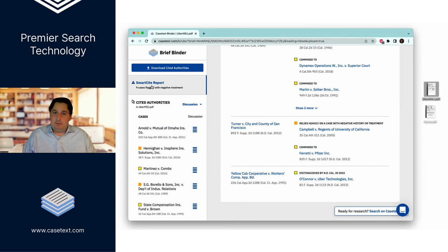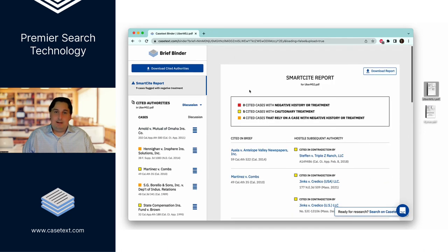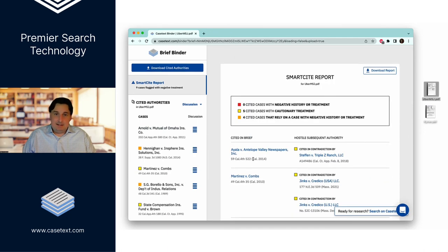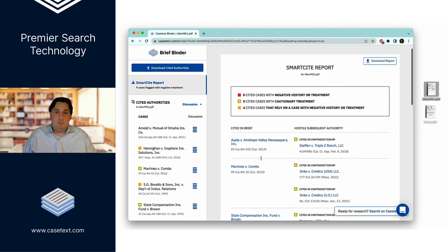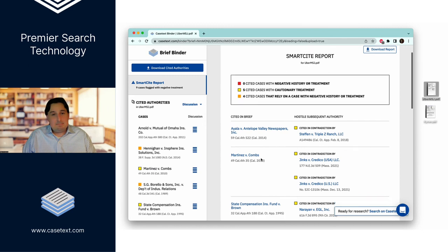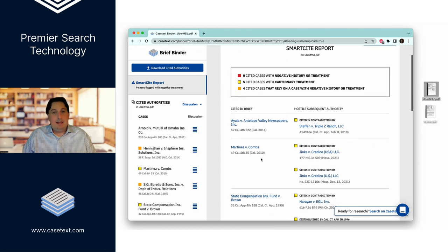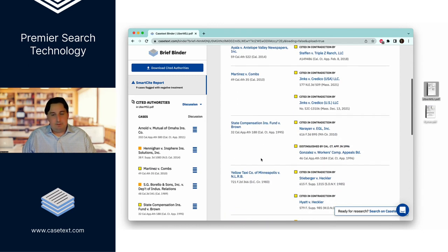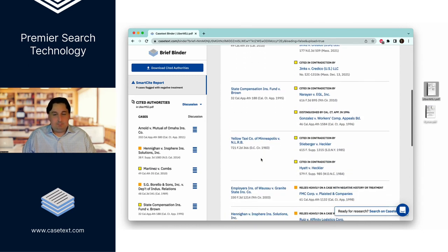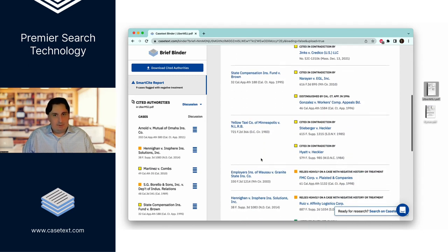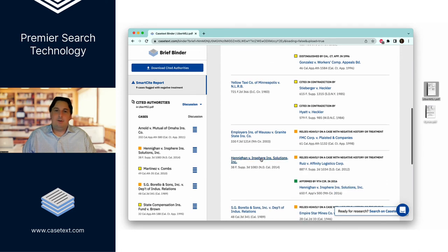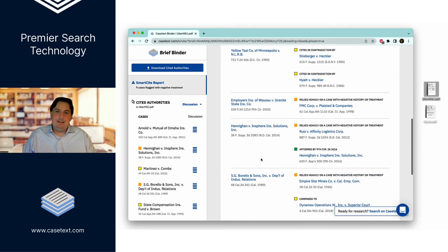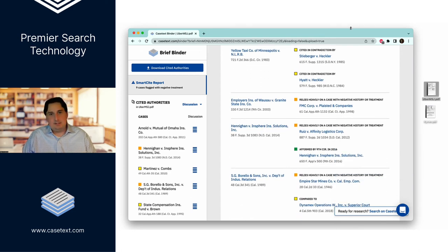But the most powerful thing you can do with the brief binder is click here on the smart cite report, where we will go case by case and suggest cases that might help refute, rebut, distinguish, and otherwise combat the cases that opposing counsel relies on.